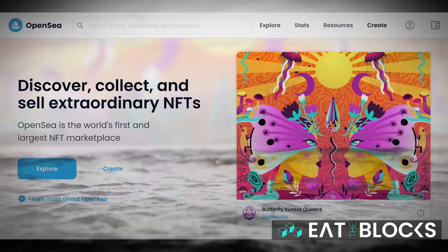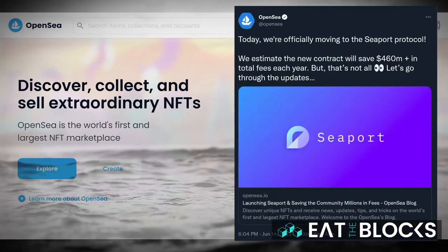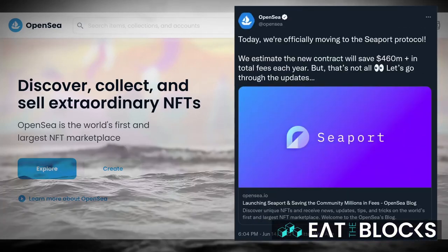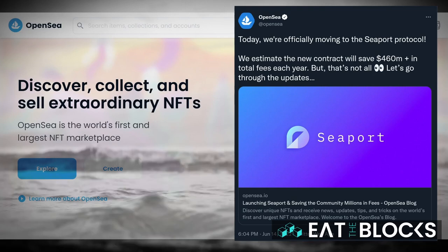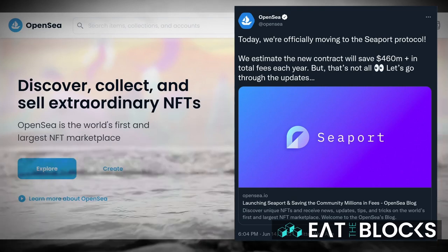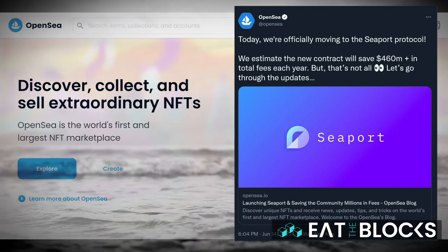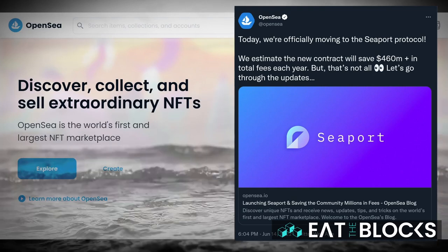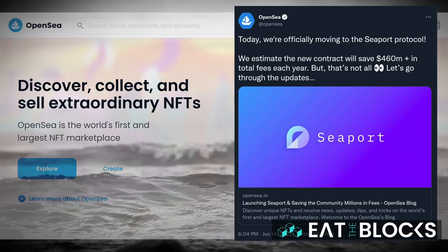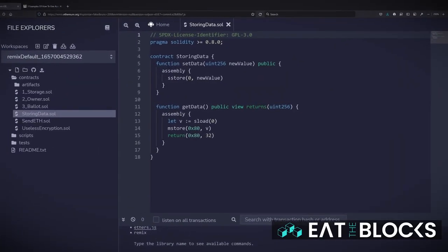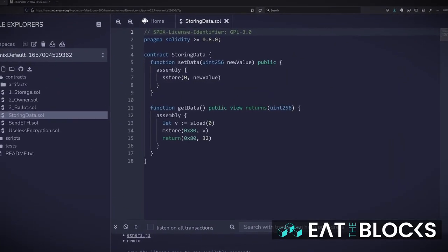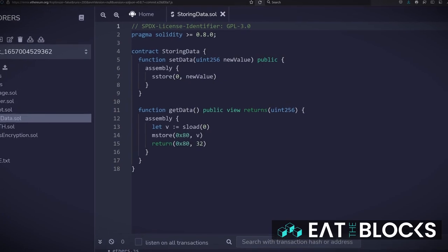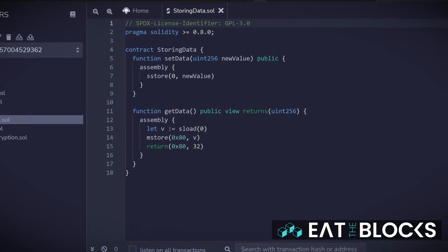When OpenSea released the Seaport upgrade, it reported that the use of assembly in their Solidity code reduced gas fees by 35%, saving its customers an estimated $460 million per year. Today I'll go through some simple examples of how and when to use assembly code in your Solidity smart contracts.